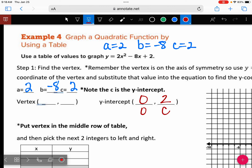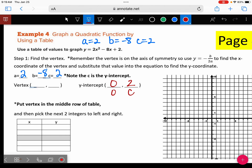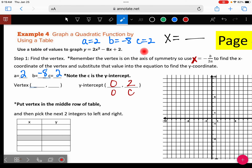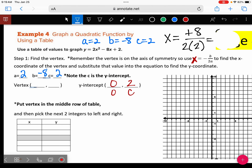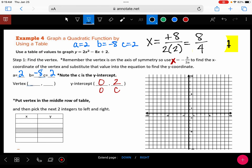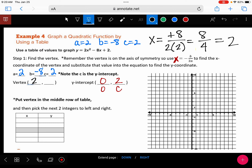Let's find the axis of symmetry. The formula is x equals the opposite of B divided by 2A. You see how it has a minus sign in front, so if B is negative eight, put a positive eight upstairs. That's divided by two times A, and A is two. So what's eight divided by four? Two. So put a two right here for the x-coordinate of the vertex.